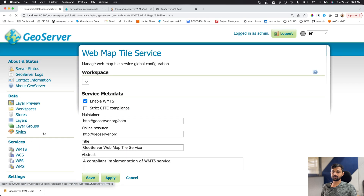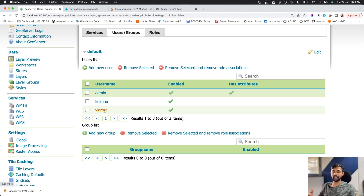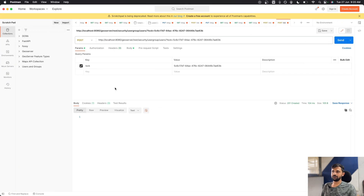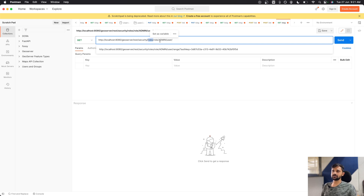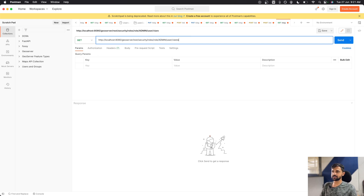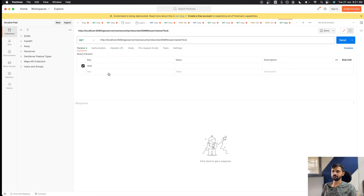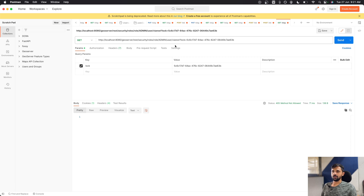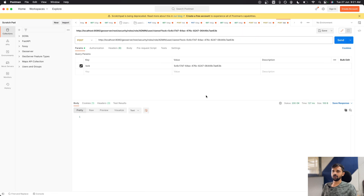Now we need to assign a role to this user so they can access data. Using another security REST API, we assign the admin role to 'via rest'. We pass 'lock' as the URL parameter, change it to a POST request, and execute. Going back to Chrome and checking the 'via rest' user confirms that admin is the selected role.